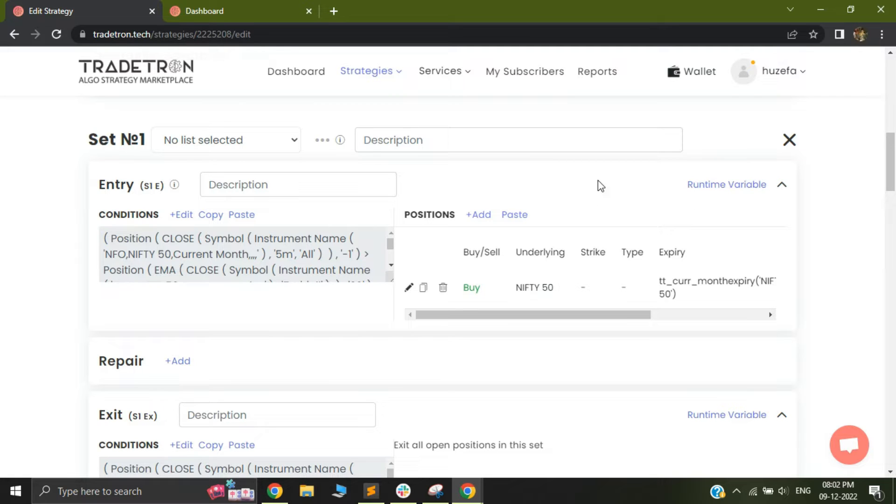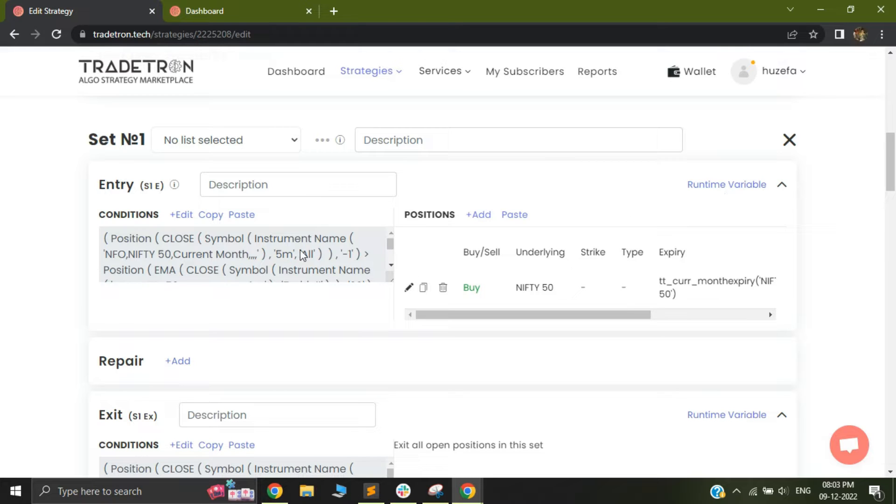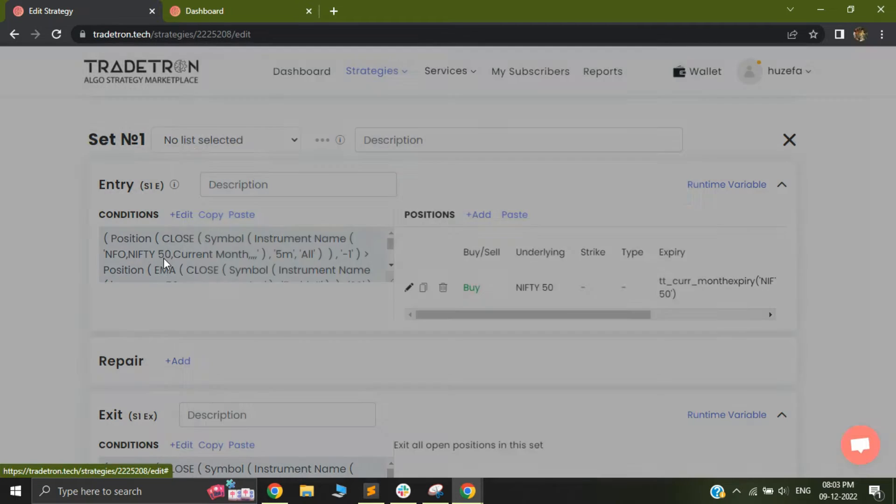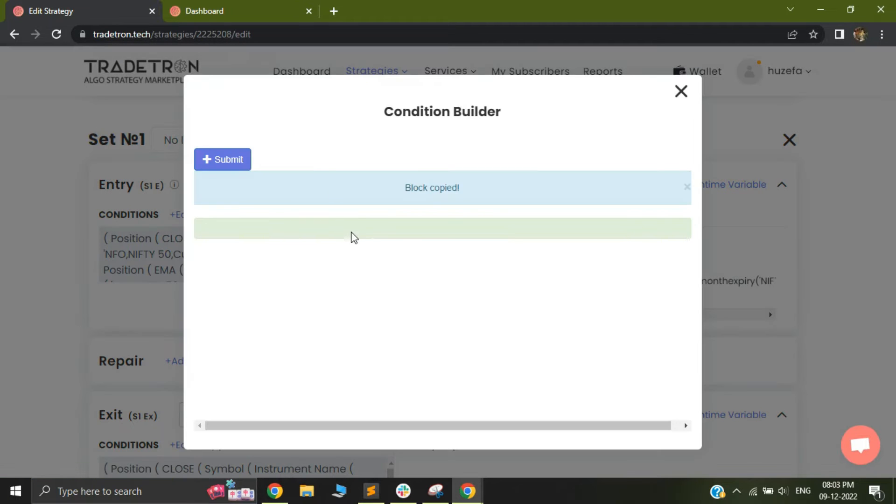Before I walk you through what exactly is this runtime variable, let me tell you what is the problem it is trying to solve. So before discussing about it, let me show you my entry condition.